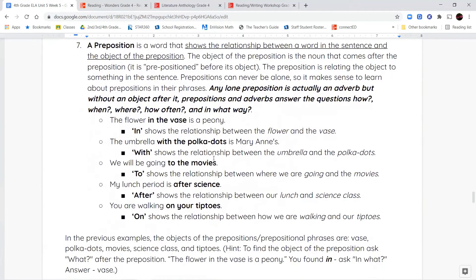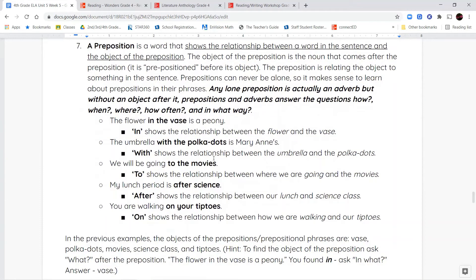The last thing we're going to talk about is prepositions. A preposition shows a relationship between a word in the sentence and the object of the preposition. The object of a preposition is the noun that comes after the preposition. Look at the word itself — it is pre-positioned: pre means before, so it is positioned before the noun it's talking about.